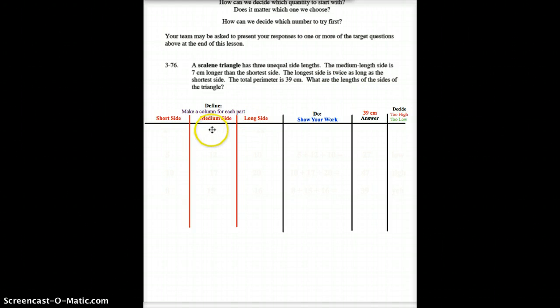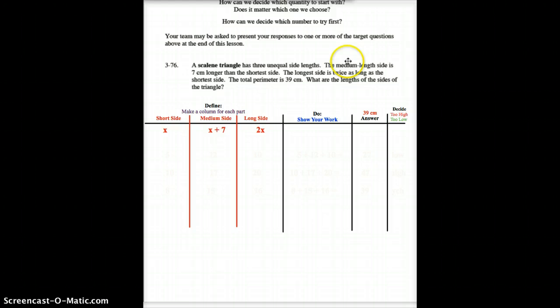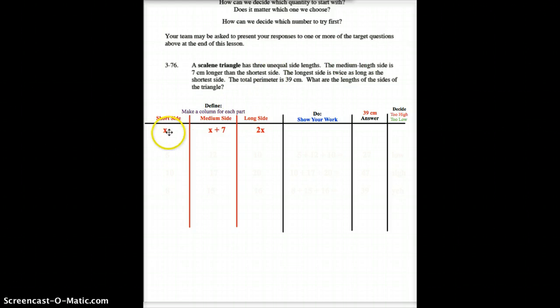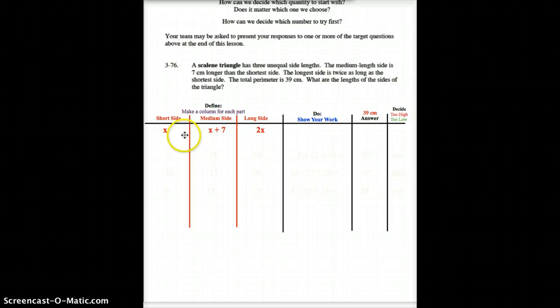If we click right in here, this should make sense that we don't know what the shortest side is. They're comparing everything here. They compare the medium side to the short side, but we don't know how long the short side is. So, we call the short side x. They compare the long side to the short side, but again, we don't know what the short side is. So, another reason why we call the short side x.